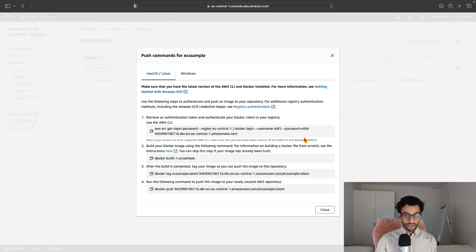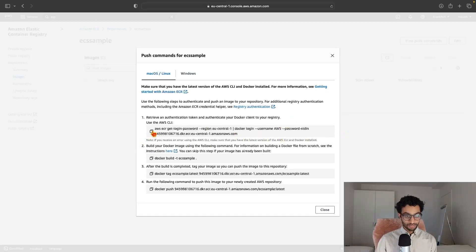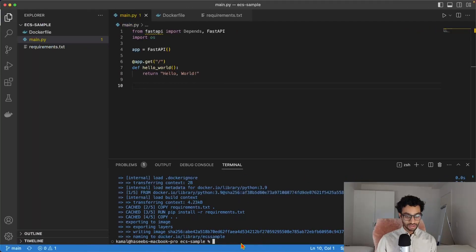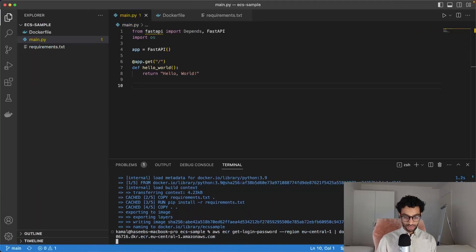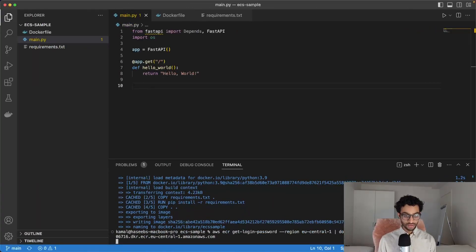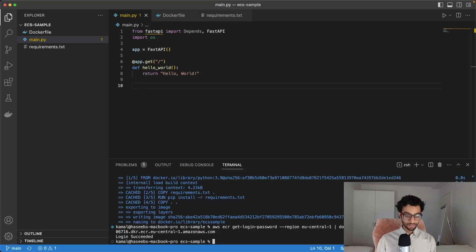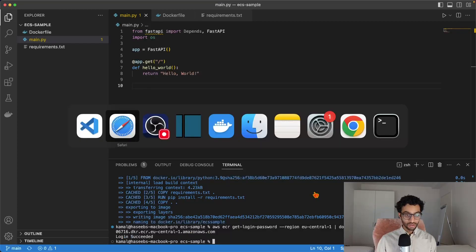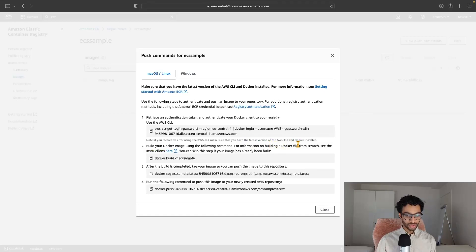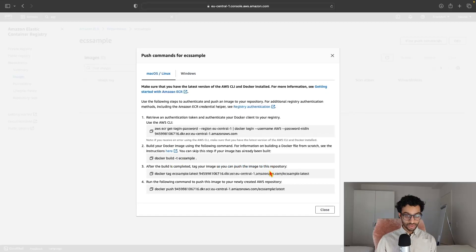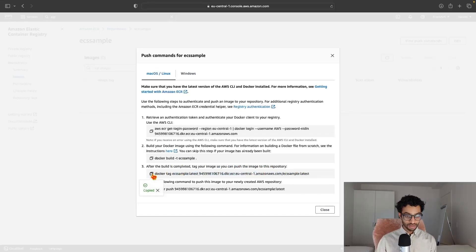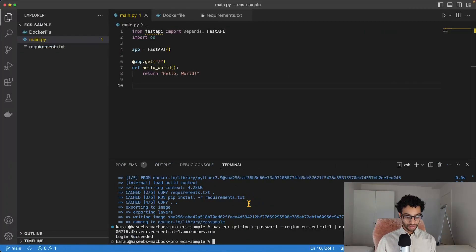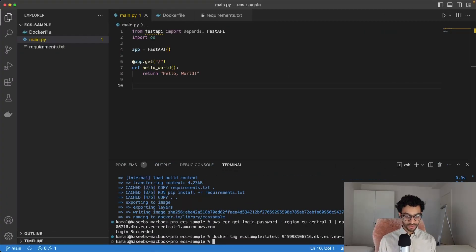To start off with, I'll just copy this command and paste it there. And that should log me in. Login succeeded. And the next thing to do is to build the image. And we already did this so we can skip that. And after this, we just need to tag the image. So I'll just copy this command, head back over, paste it. And it should now be tagged.